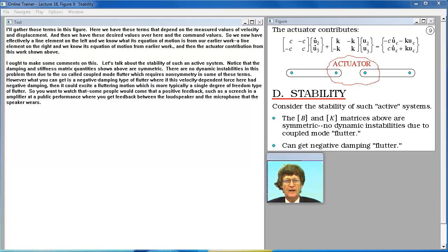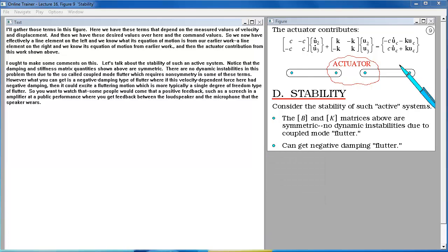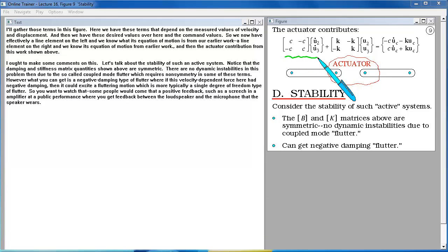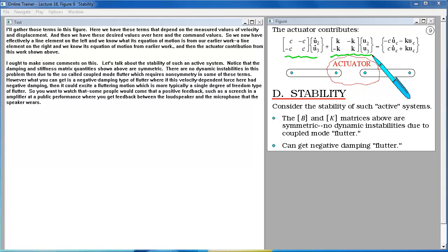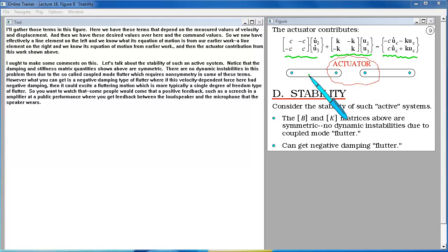Our job is to separate out of these various terms which ones are due to the actuator so that we can identify now a set of equations that typify the actuator dynamics. I'll gather those terms in this figure. Here we have these terms that depend on the measured values of velocity and displacement. And then we have these desired values over here, the command values.